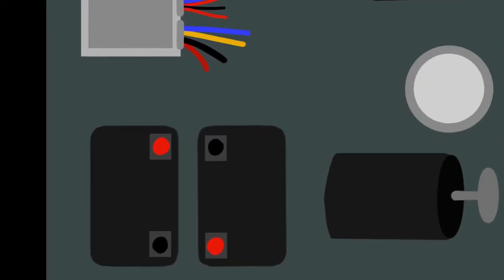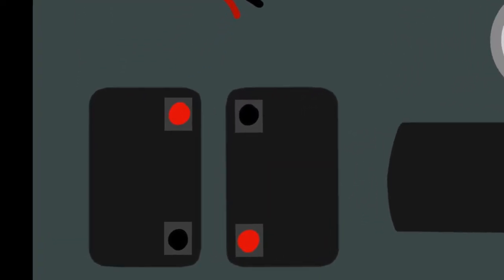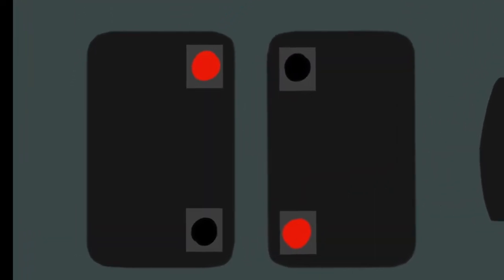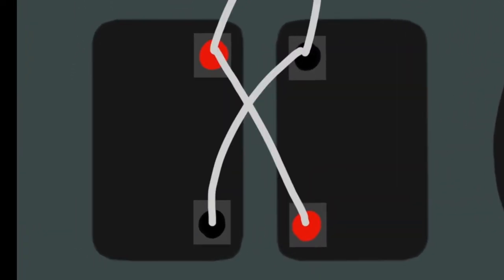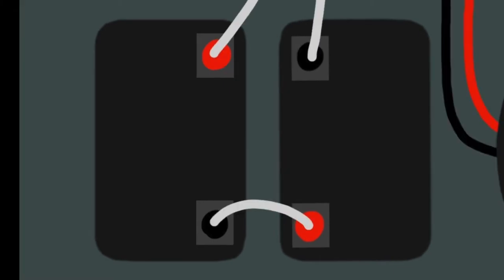Depending on how we wire our batteries actually determines our volts and amps. Here, our batteries are connected in parallel, which will double the amperage, but our voltage will stay the same. Here, the batteries are connected in series, which means the voltage doubles but the amperage stays the same.